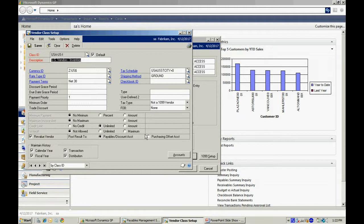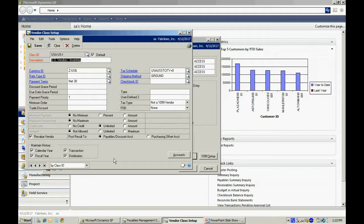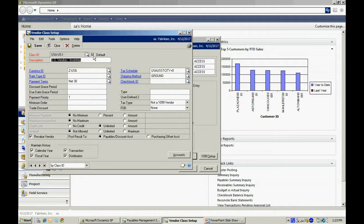Some of the important defaults are to make sure that the maintain history for these four items in the lower left-hand side are checked. Also, when you enter your first class ID, I recommend that you select the default option up here. This will make sure that when you add additional class IDs, if you wish to do so, it will help you enter those.